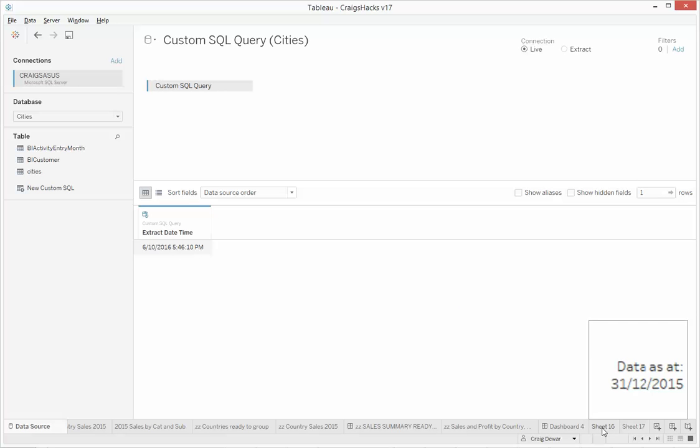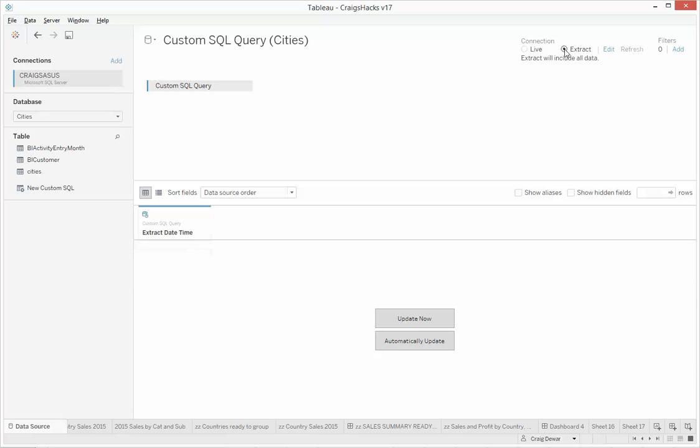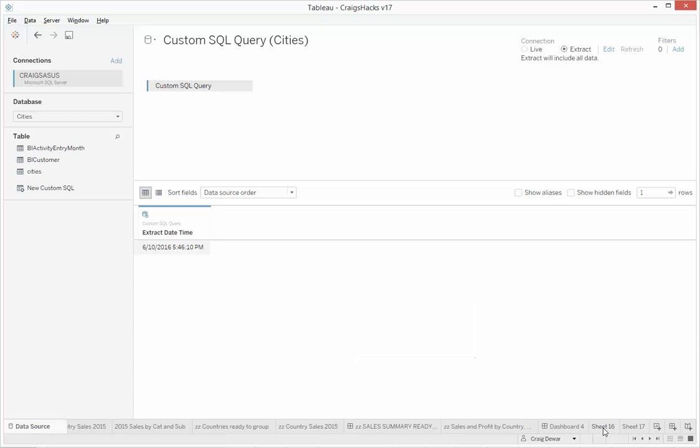So if you go back, I'll make that an extract. And we go back to our viz.